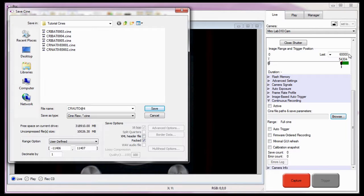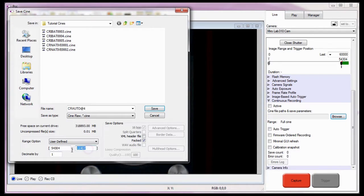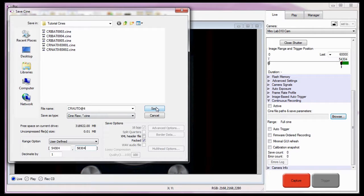So let's go back to the Save Cine dialog window and enter the image numbers or range options to save. I'll enter the image number 54,304 in the first image to save field and image number 58,304 in the last image to save field. If there were any other save options I wanted to apply, I would do so, but I'm going to leave them as is. Then click the Save button.